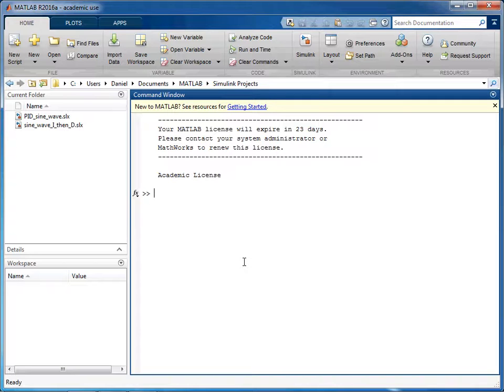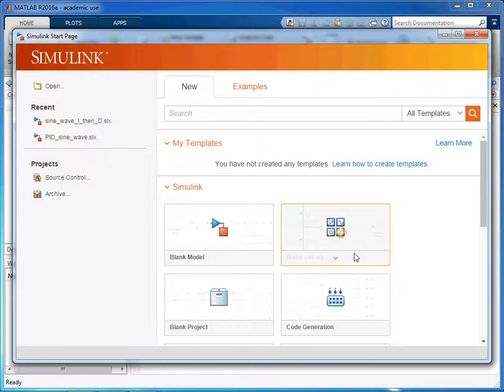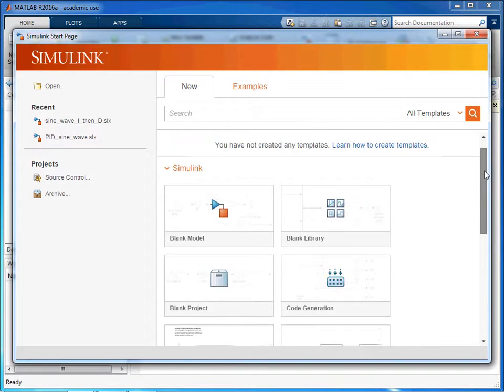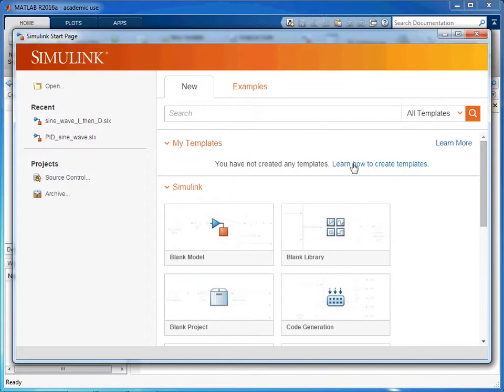Now to start the Simulink simulation environment click on the button up here and this will bring up a window with different options that you can click on. For the sake of this video we're just going to click on blank model.